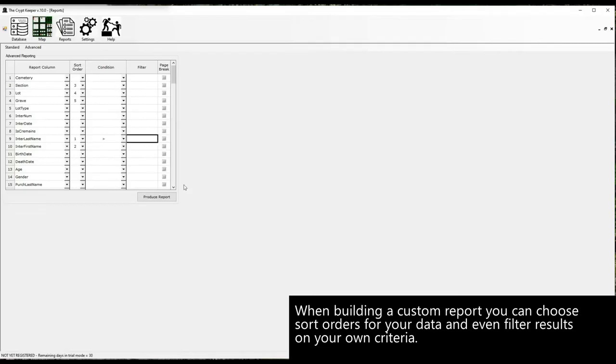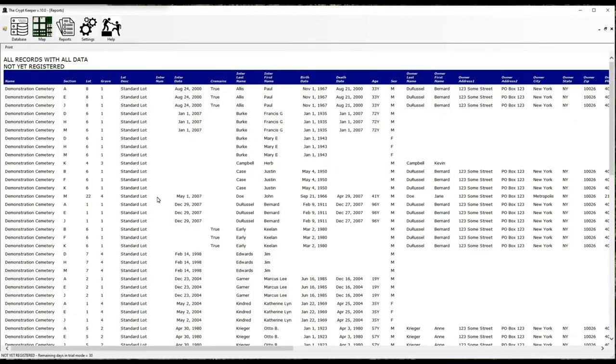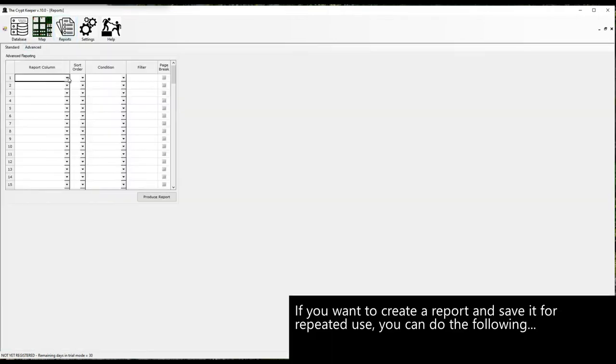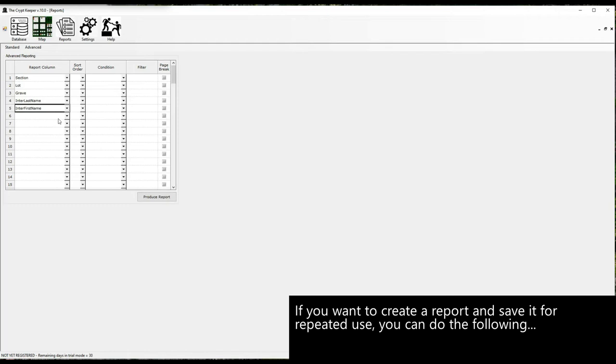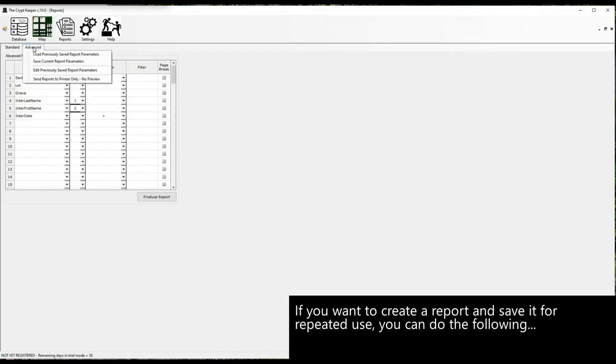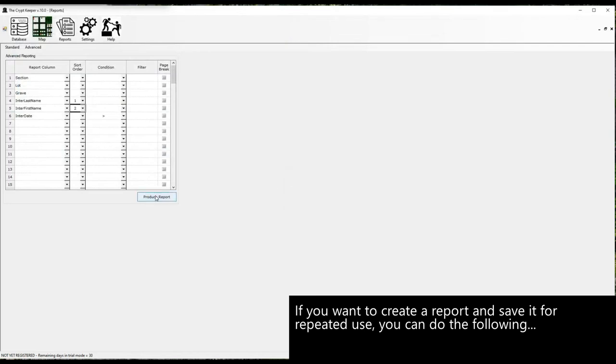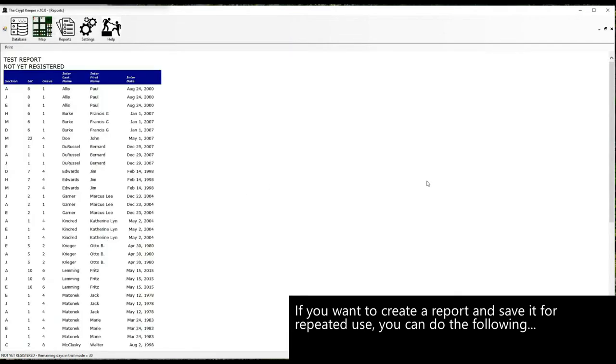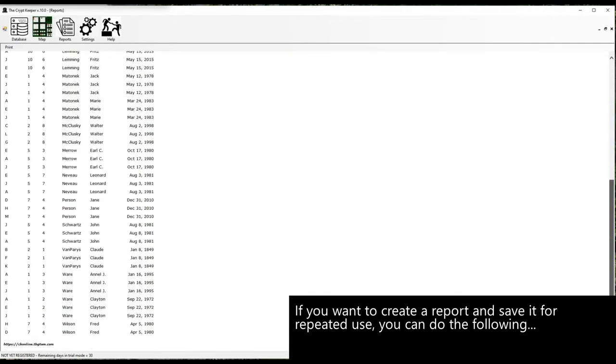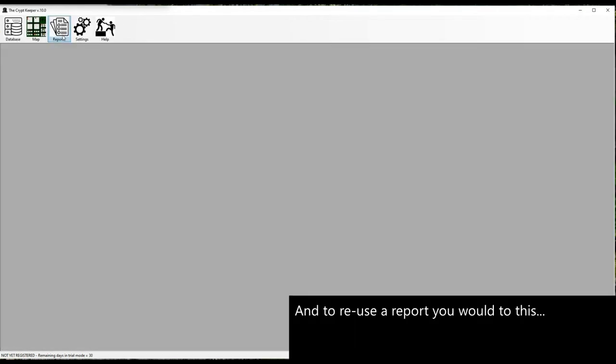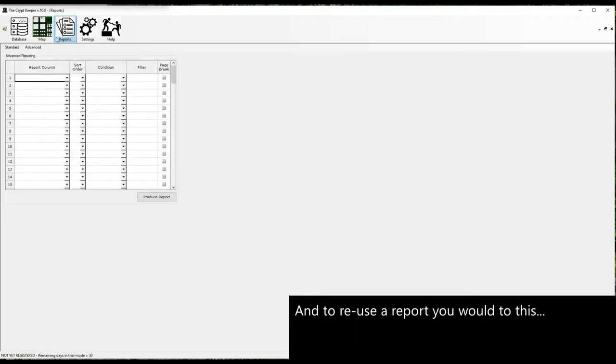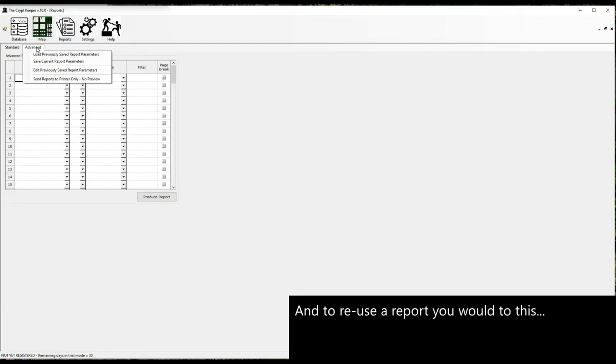If you want to create a report and save it for repeated use, you can do the following. And to use a report again you would do this.